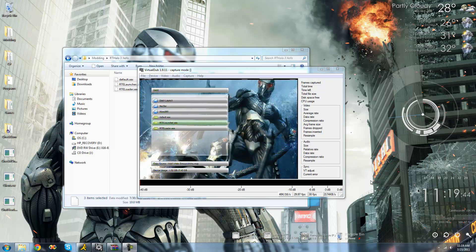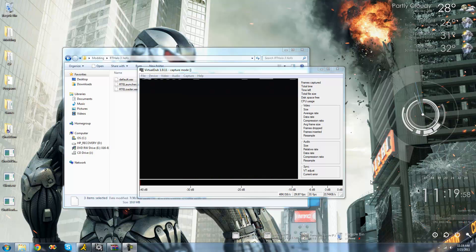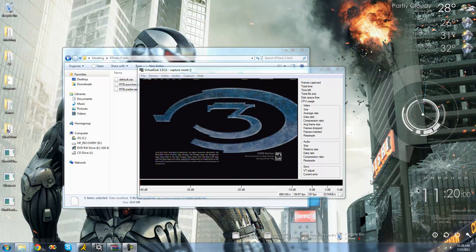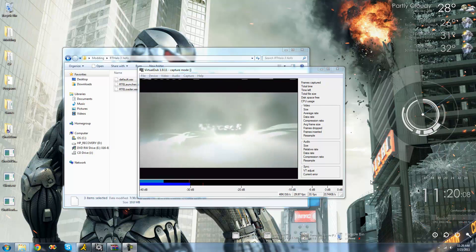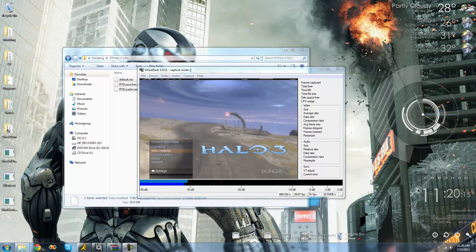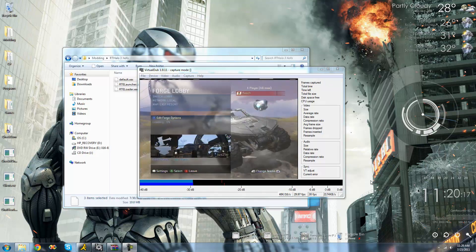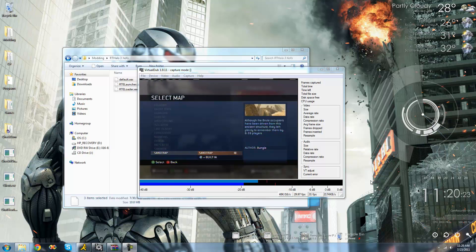Now that we have all that, we can go back to our hard drive and play Halo. Just go down to your rtelauncher.xex and press A on it to launch up Halo 3. If it didn't load up, that means you didn't install Dash Launch correctly, so go back to the earlier part of this tutorial. Once it's loaded, just go over to Forge and select the map that you dragged onto your computer. I dragged over Sandtrap, so let's use that.